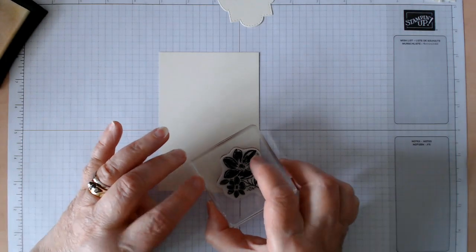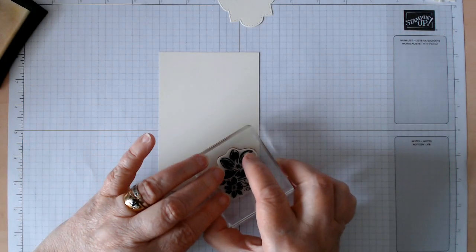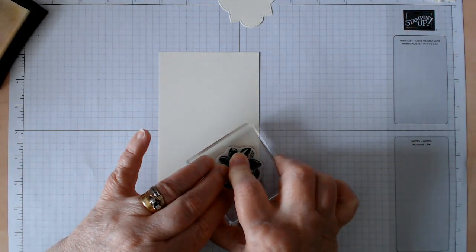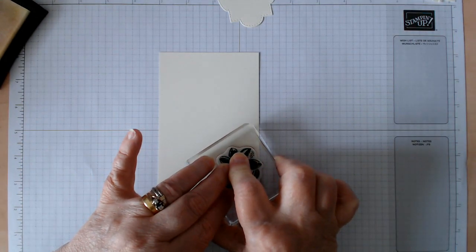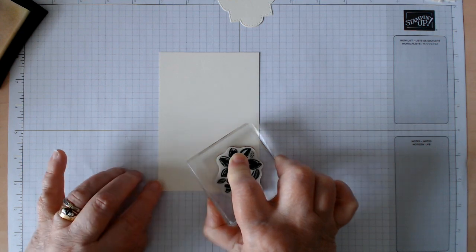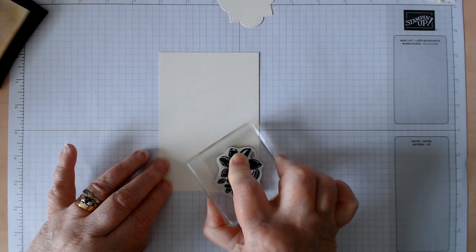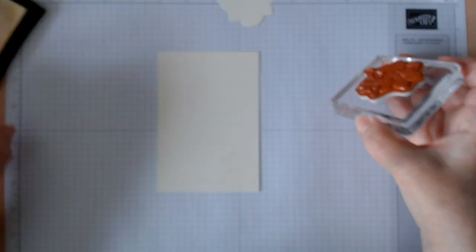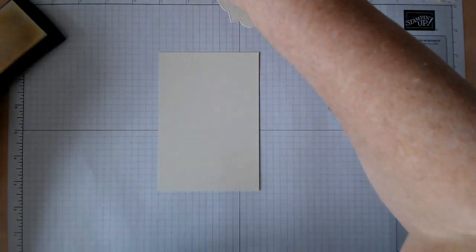And then I'm also going to stamp part of the flower. Let's turn that over. Just here. And I can just about make out where that one is. This is to go on the inside of my card. Make sure they don't overlap each other.